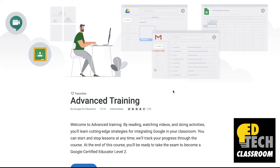So I'm here on the Google Certified Educator page. I just typed into Google 'Google Certified Educator Level 2 Training,' and it took me to this page here.